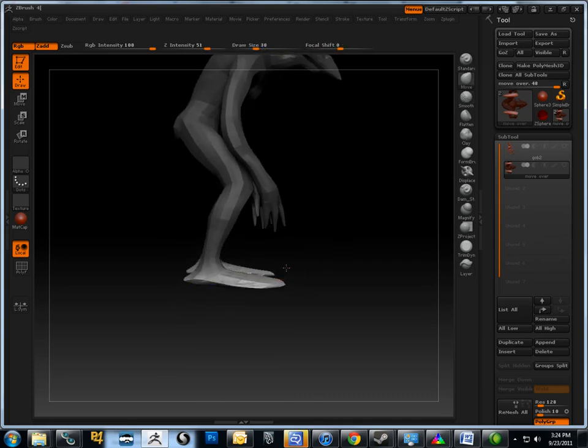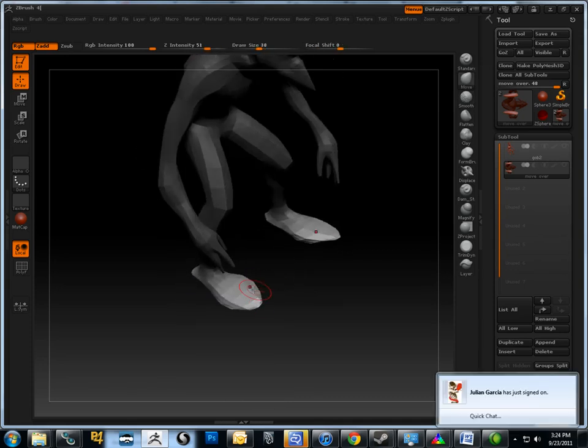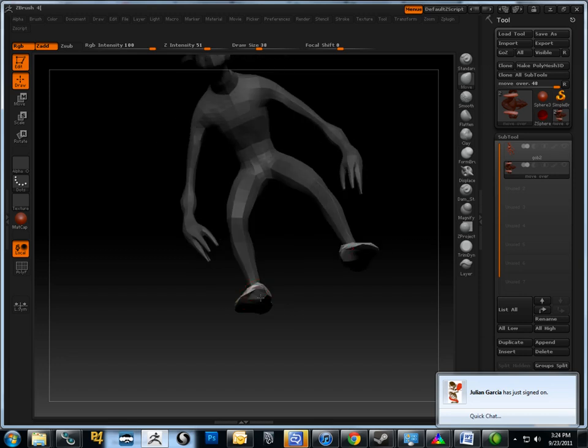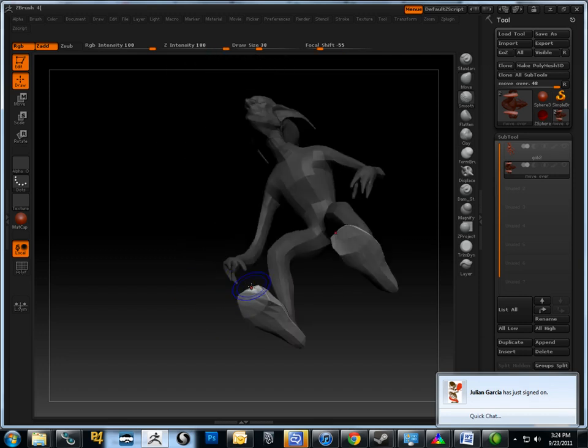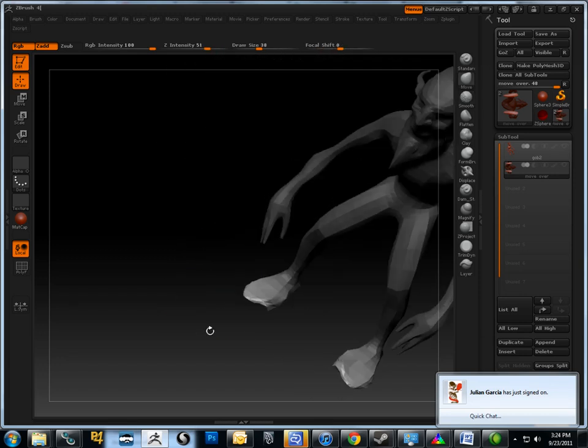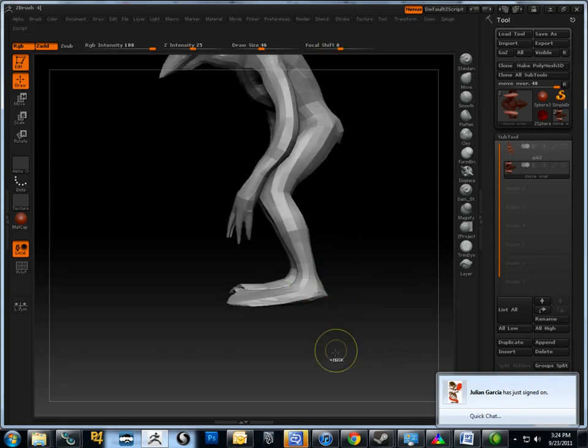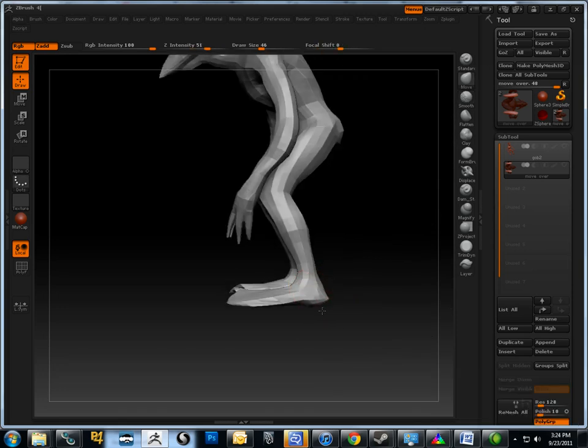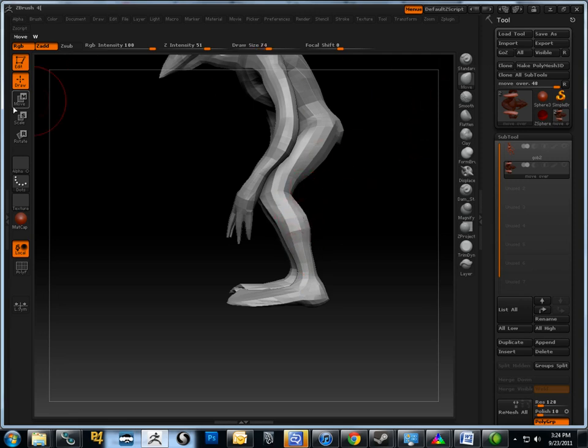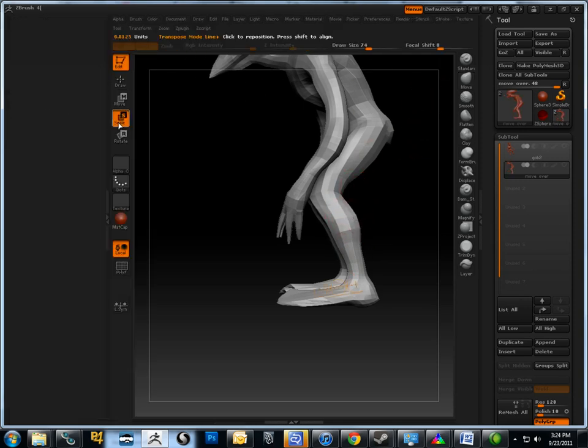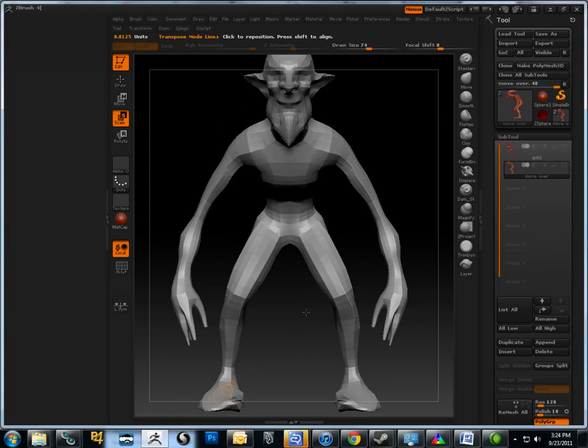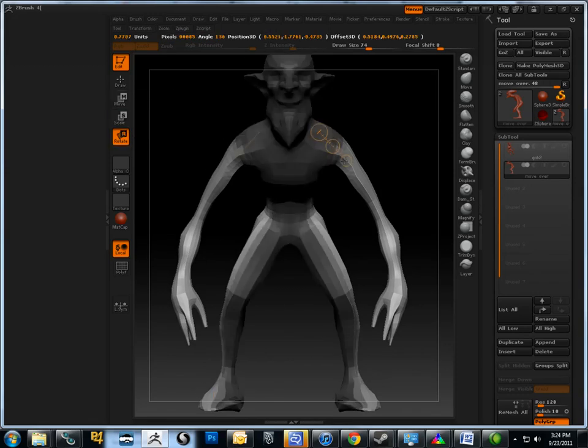So you can use all these kind of in conjunction with each other and with the draw mode. Do some edits with the move brush and then move back to the move transpose tool and do some more rotations. So these are really good for reproportioning your models. Find the right shapes after you've done your initial sculpt.